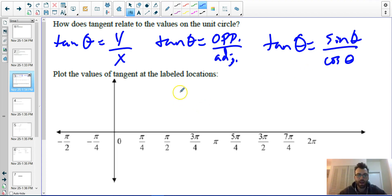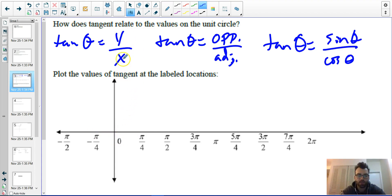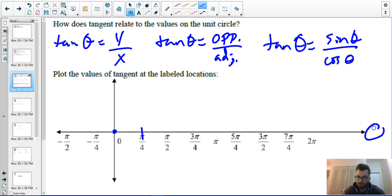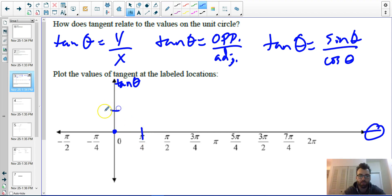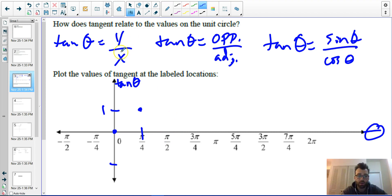We want to plot the values of tangent on our graph. Starting at zero: tangent of zero is y over x, which is zero over one, so that is zero. At pi over four, tangent is one. At pi over two, tangent of theta is undefined because we have one over zero.